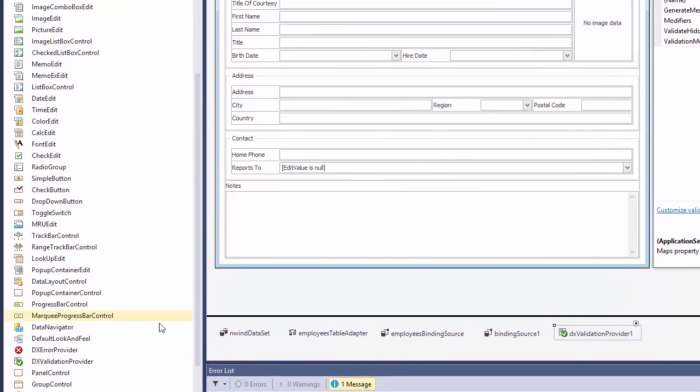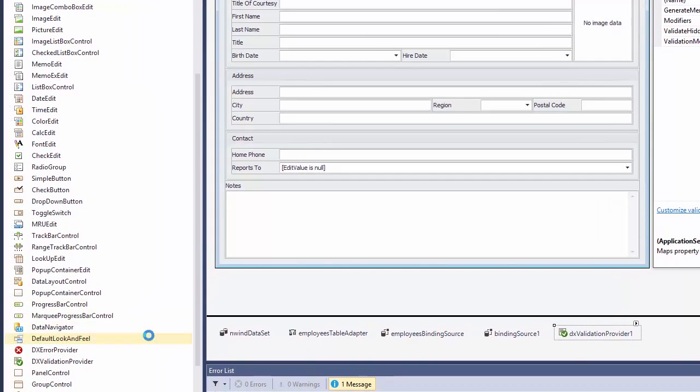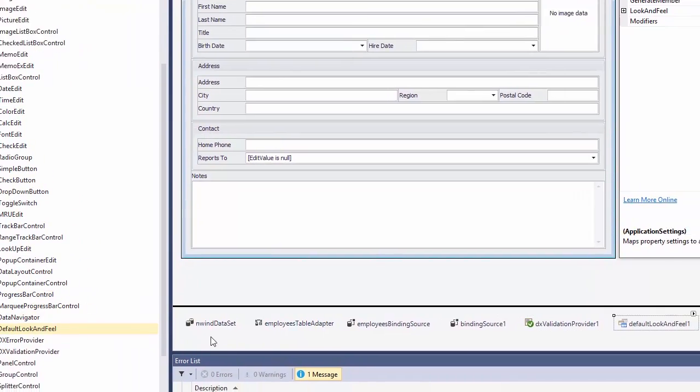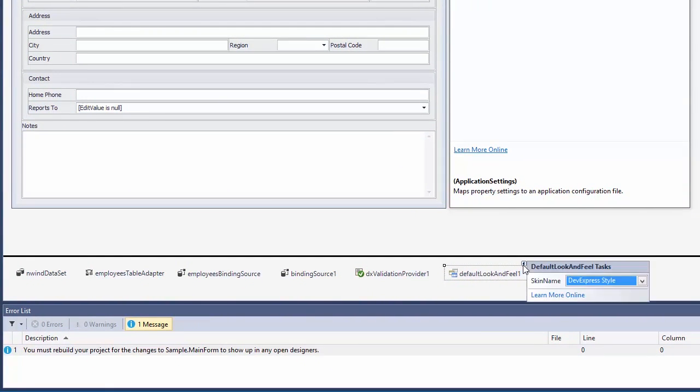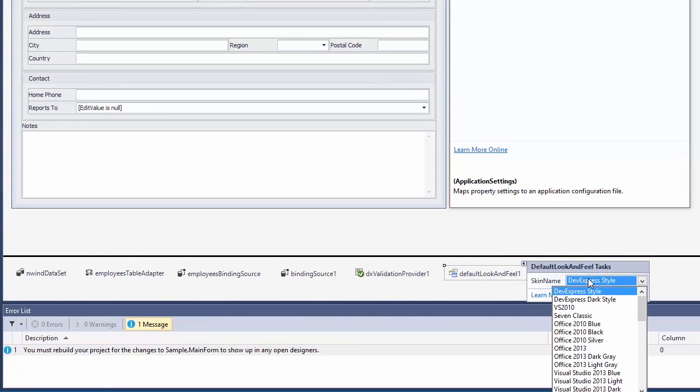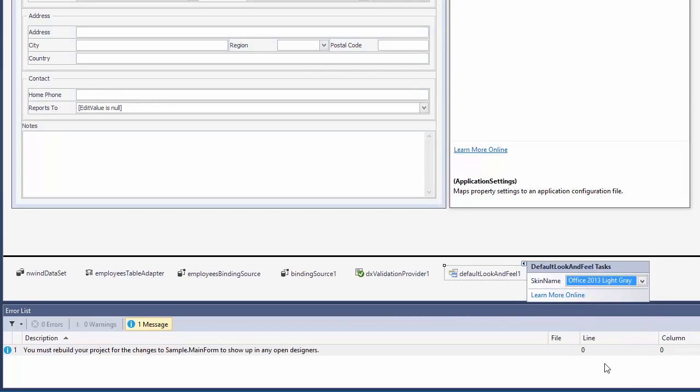Finally, there are many beautiful themes that come with the DevExpress controls. In our example, I'll choose the Office light grey theme. And I can come back and change this any time.